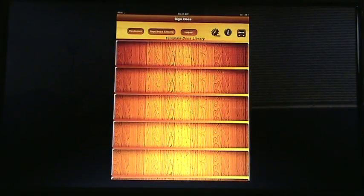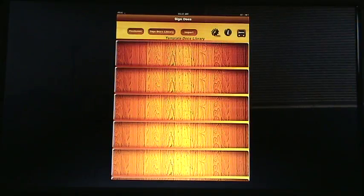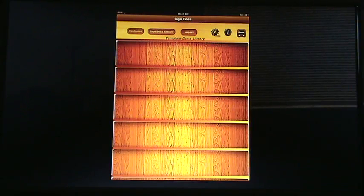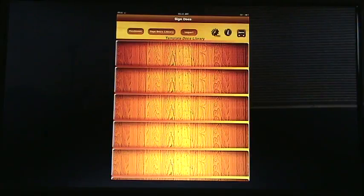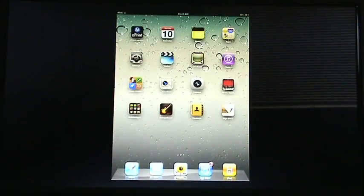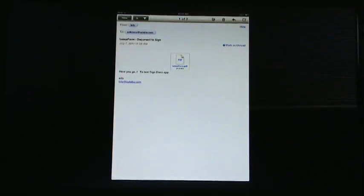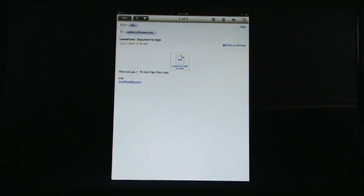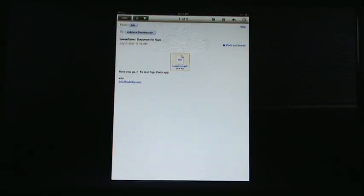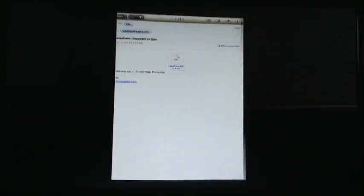So the first step is to actually get a template imported into the app. In other words, an unsigned document that you are going to work with. We're going to go ahead and go into email right here, and as you can see, in this email I already have a document called leaseform.pdf. I'm just going to press and hold it, and then I'm going to open it in signed docs.